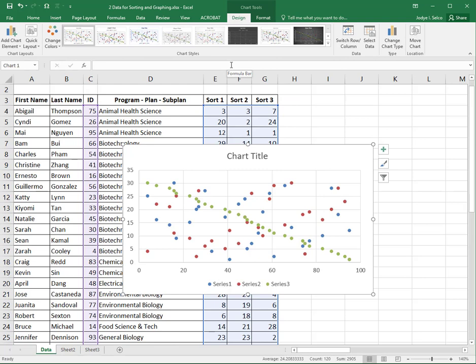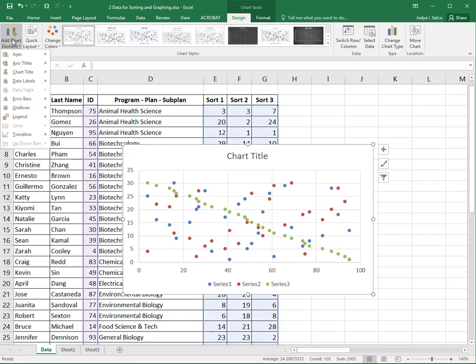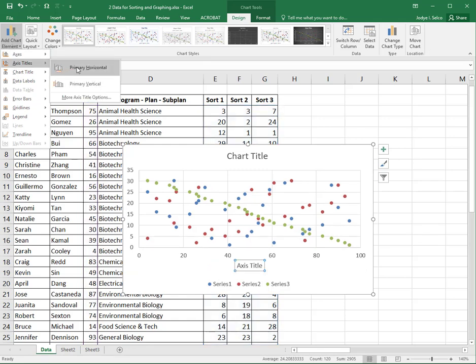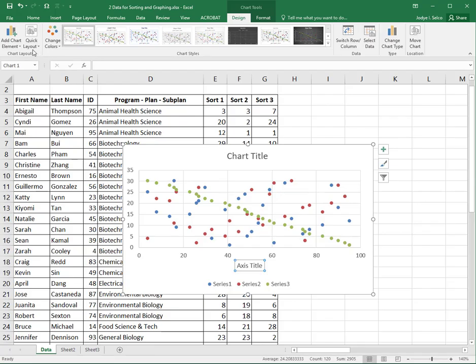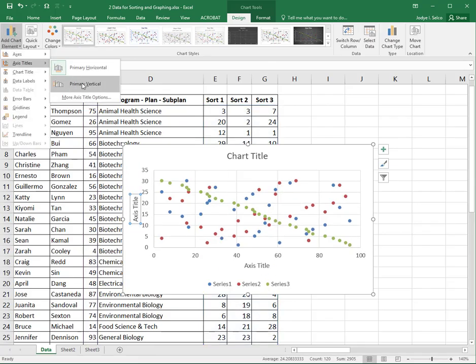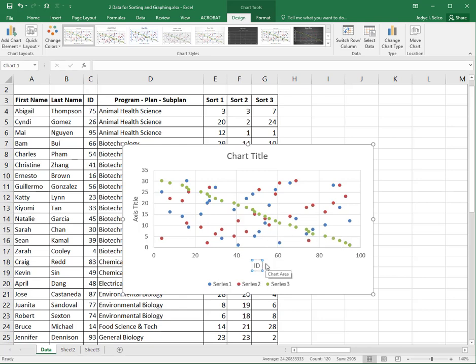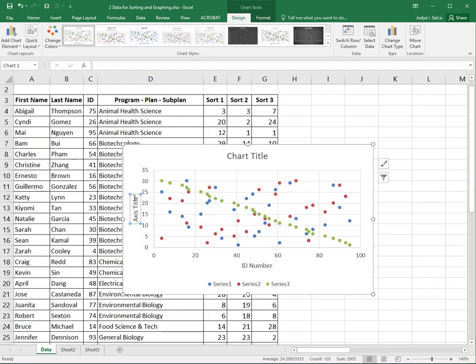We don't have labels on our axes so we're going to need to do that. We can either choose quick layout and pick one that tickles our fancy or we can add a chart element and put the axis titles on both the primary horizontal and the primary vertical. Here I need to include my axis titles. This was the ID number and then this is the sort ranking.